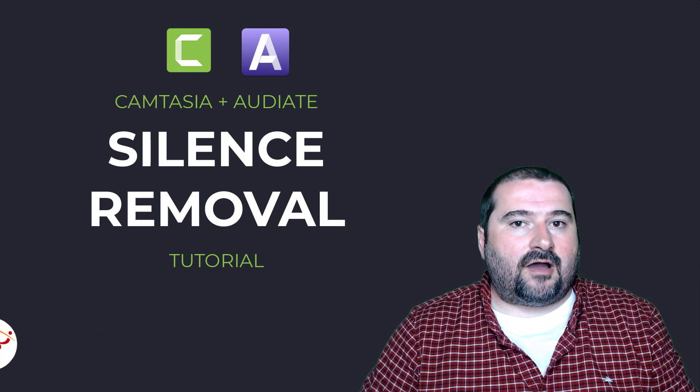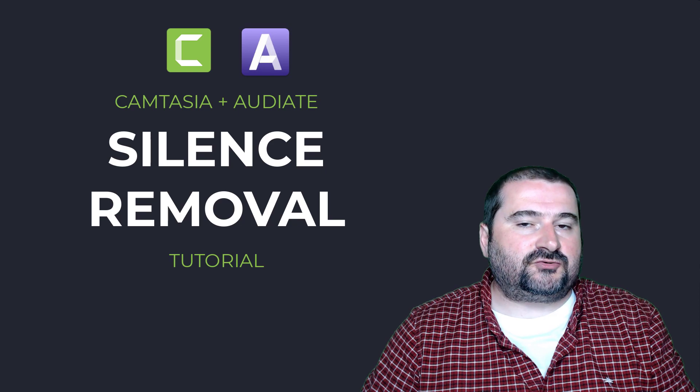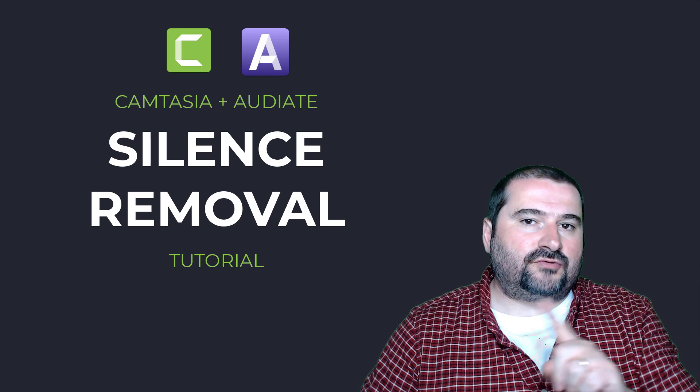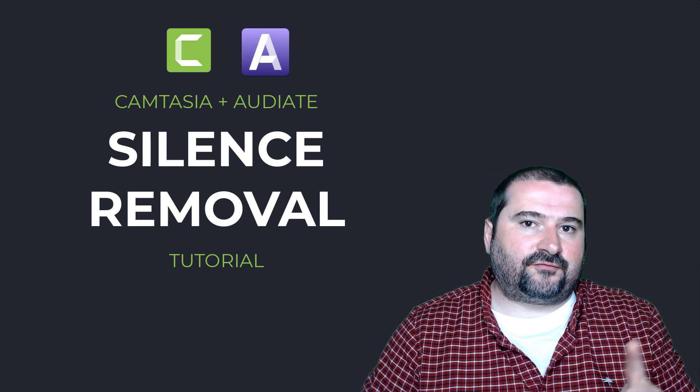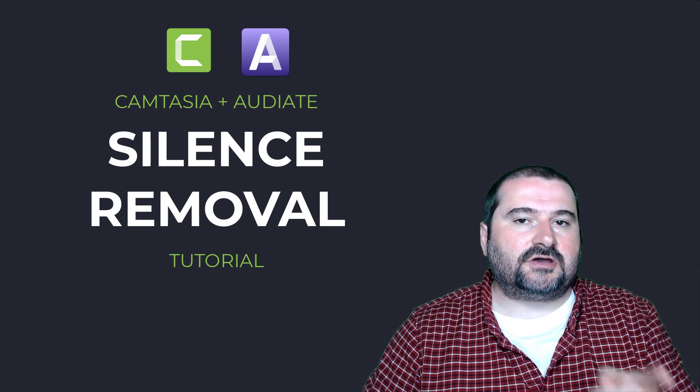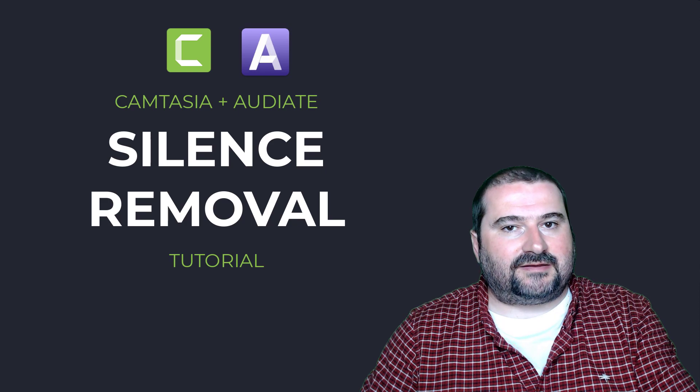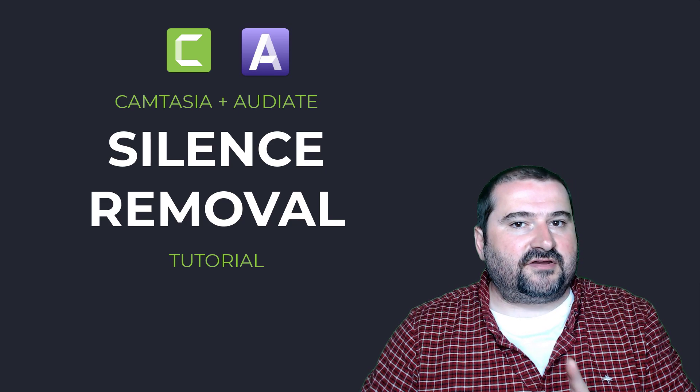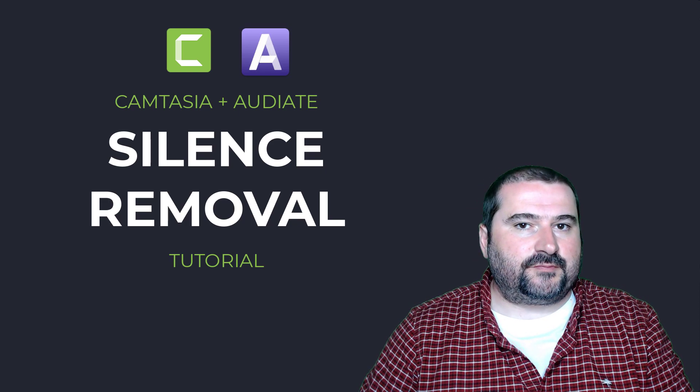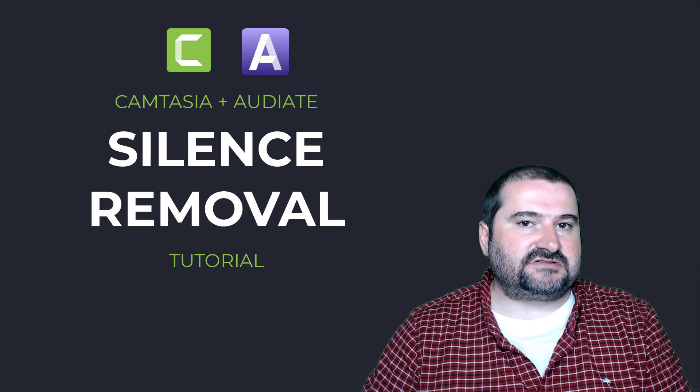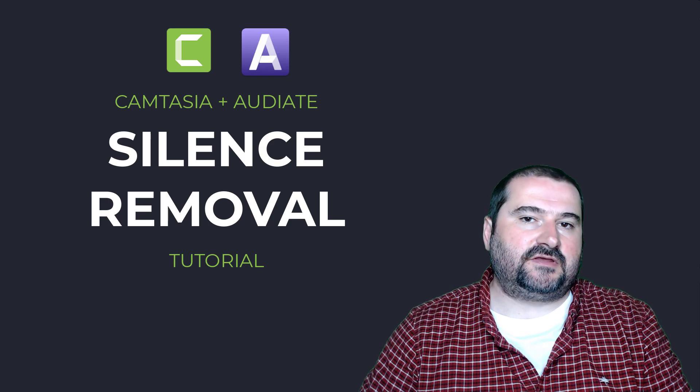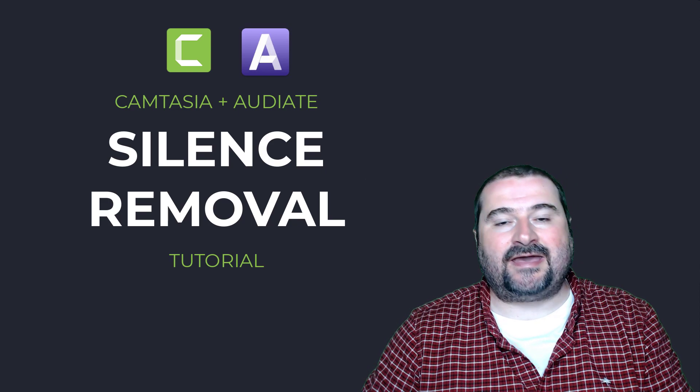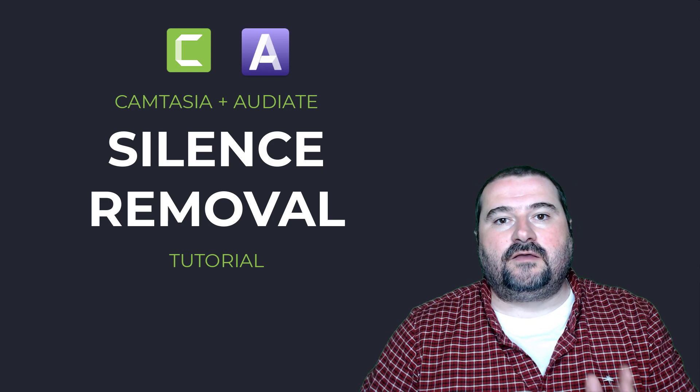And now with Camtasia 2022, you have a round trip from Camtasia to Audiate and back. Well, I've covered this in my review of the new features, but one interesting use case for this is silence detection and removal.